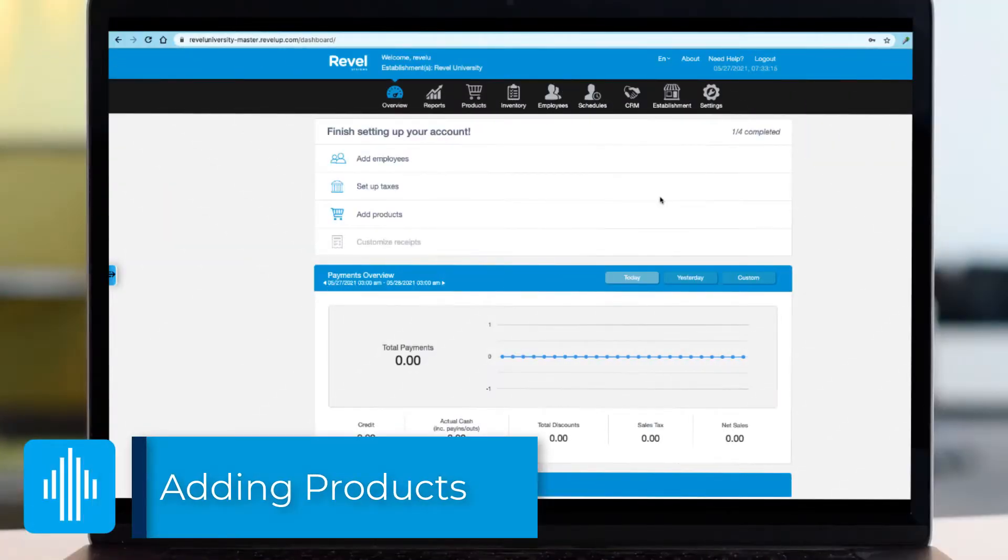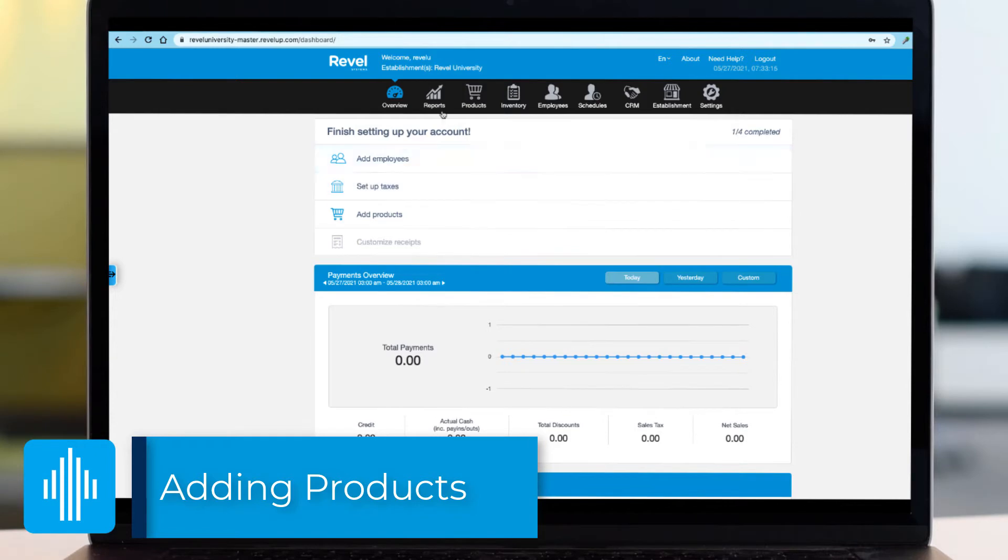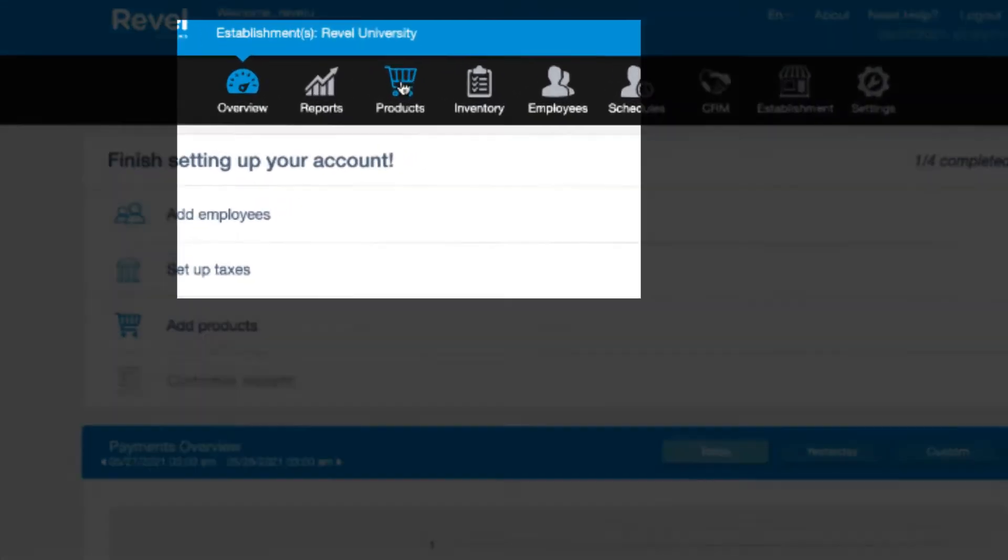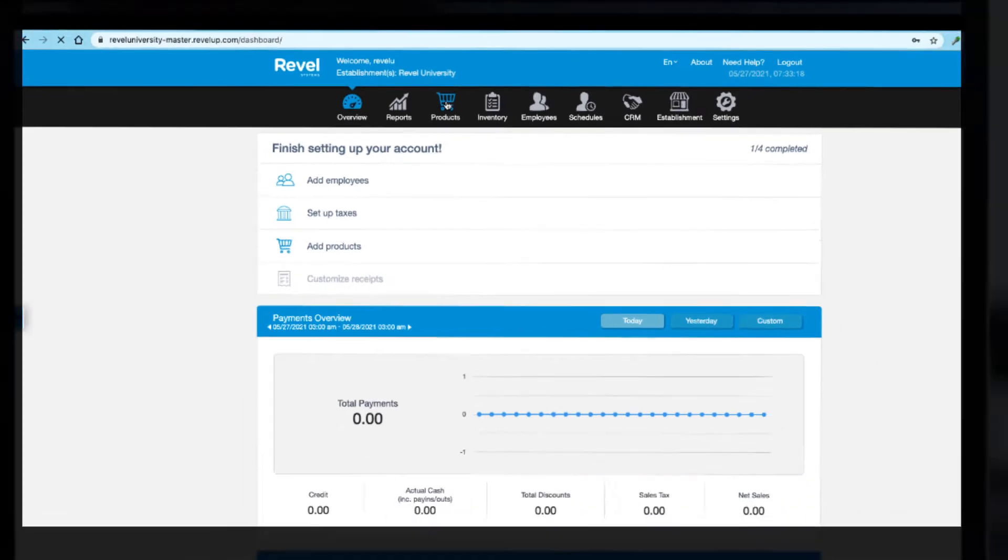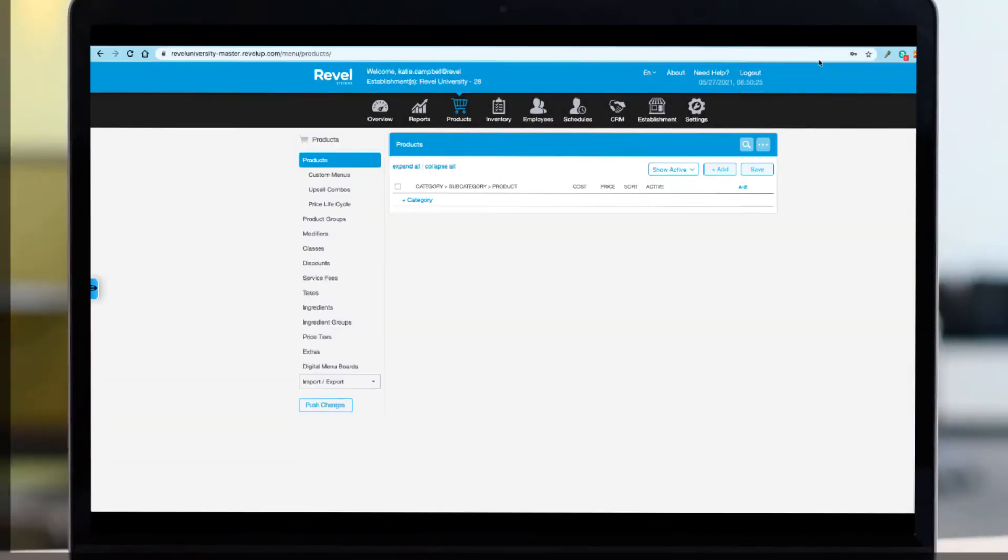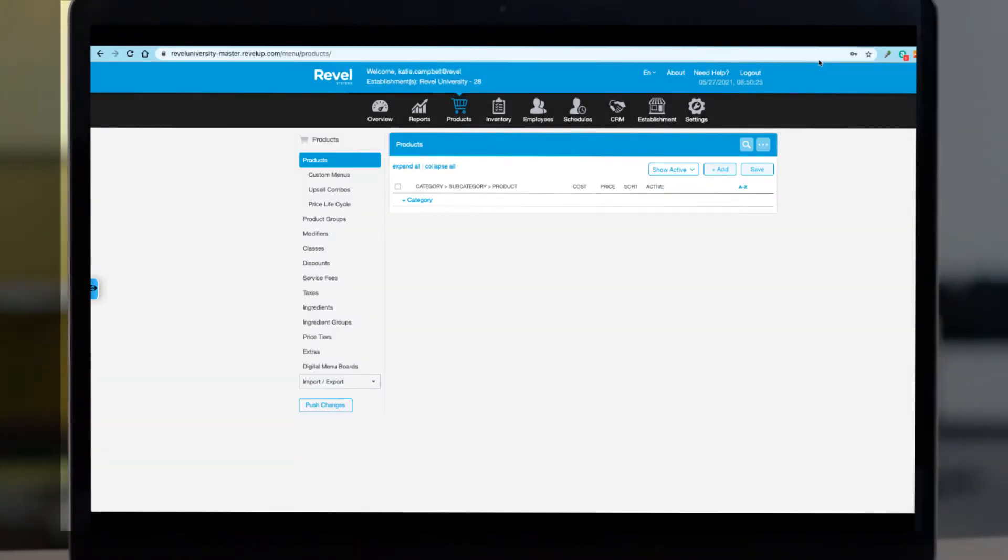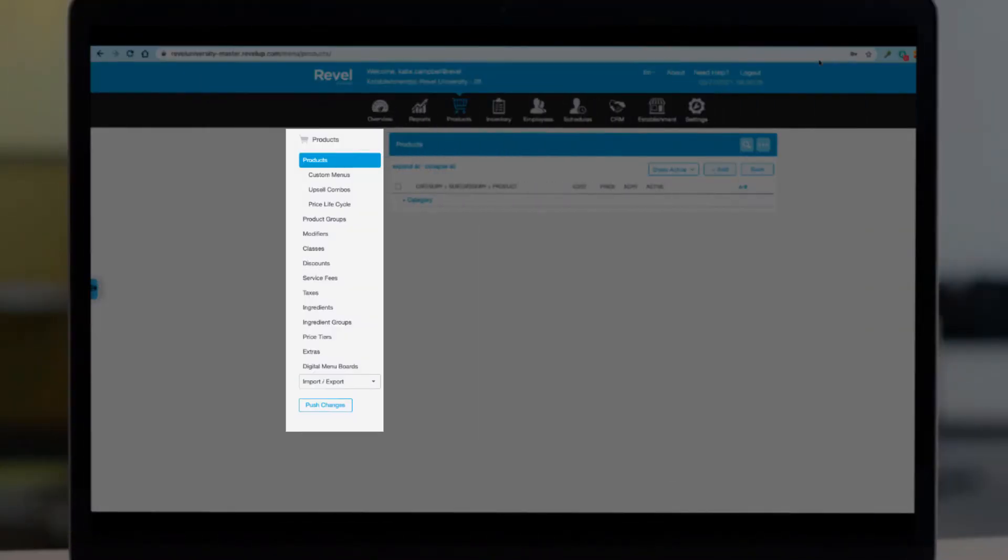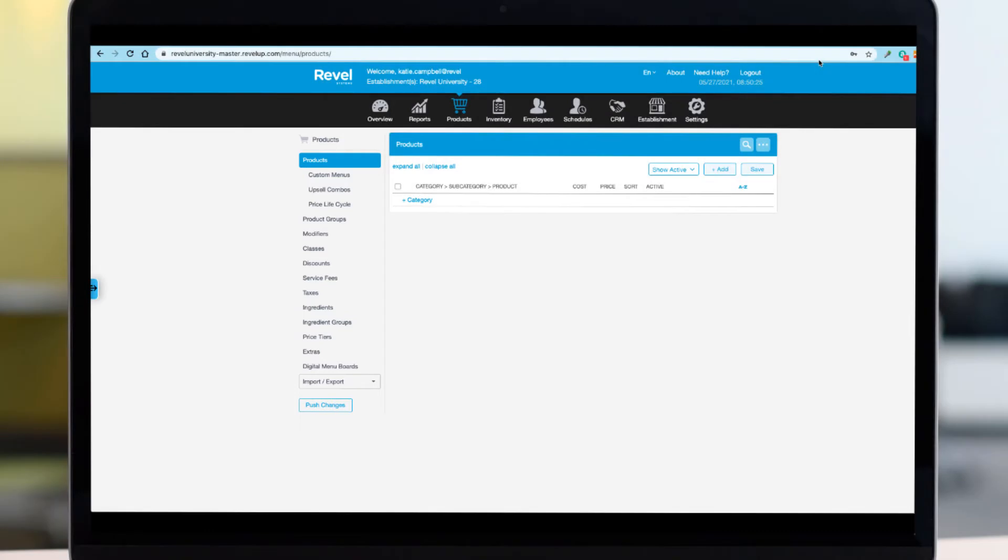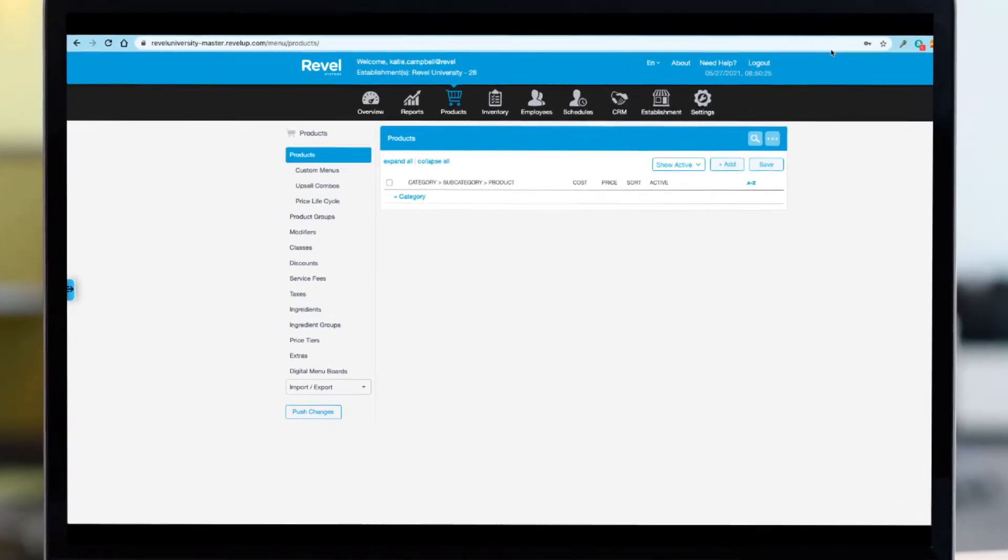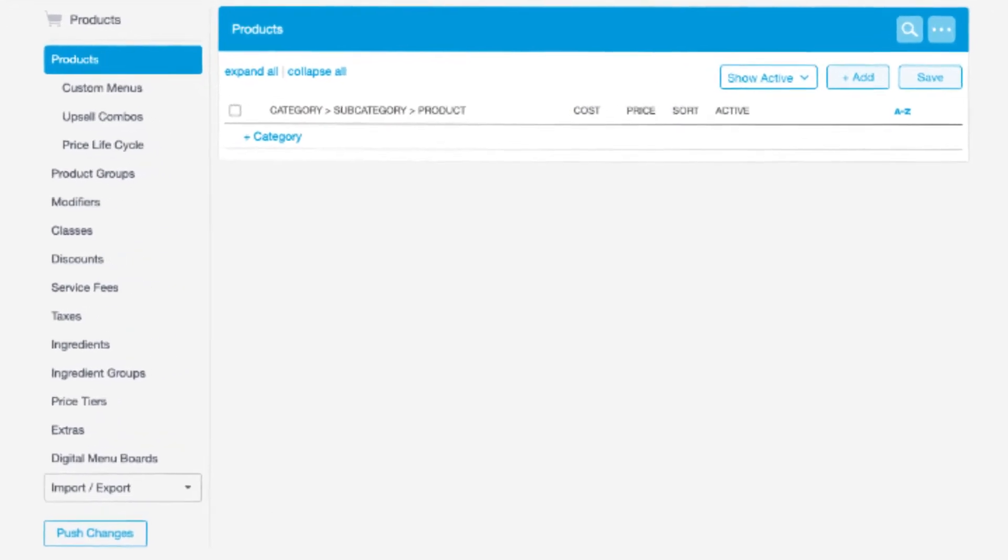So let's get started with all the ways that you can add a product to Revel. In the management console, navigate to the products tab. A menu bar appears on the left with additional options, which we'll learn more about later. For now, let's take a look at adding products.